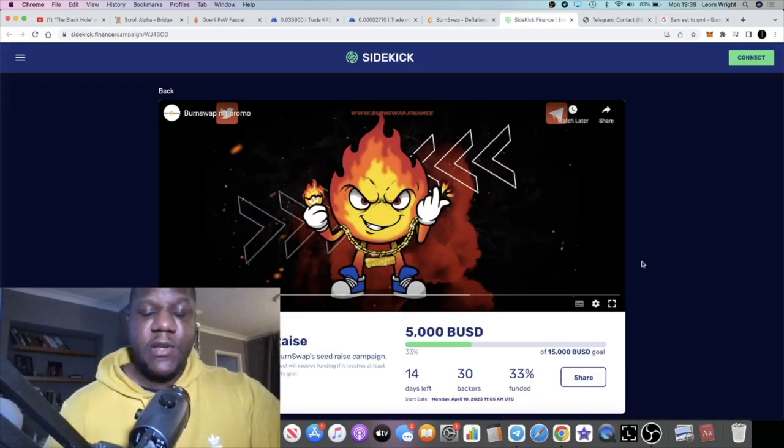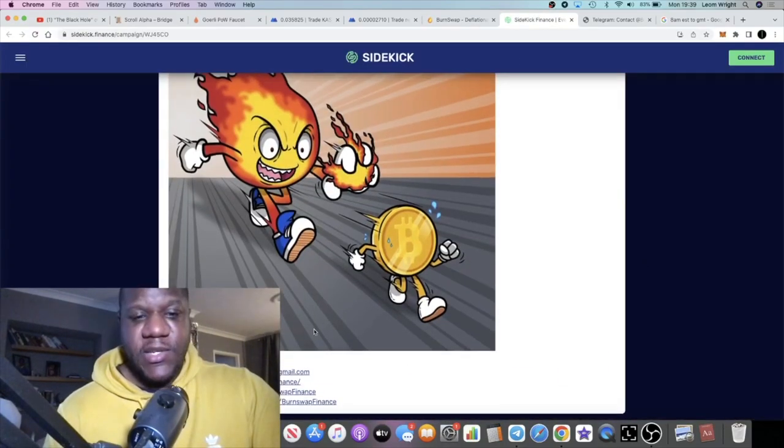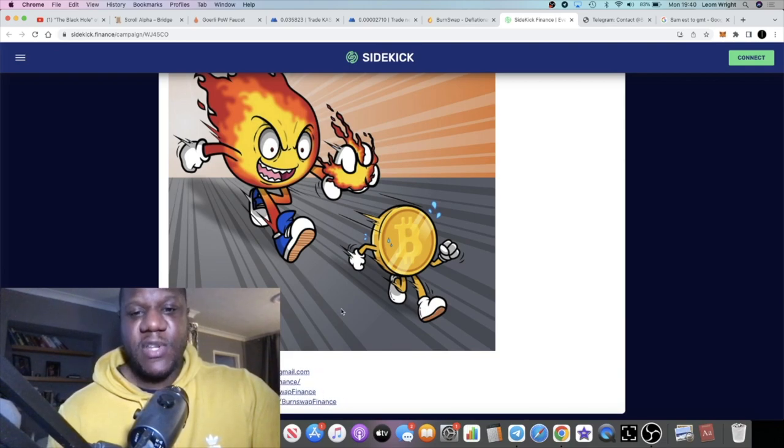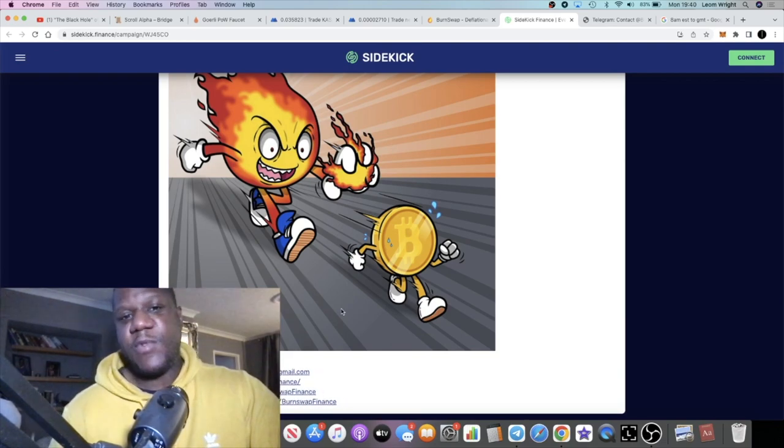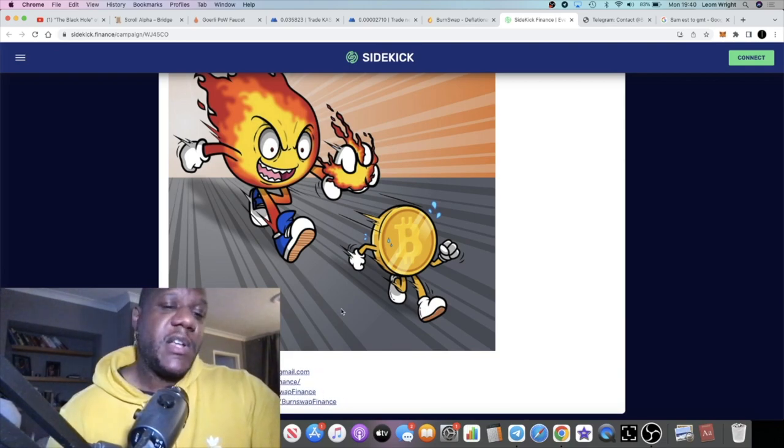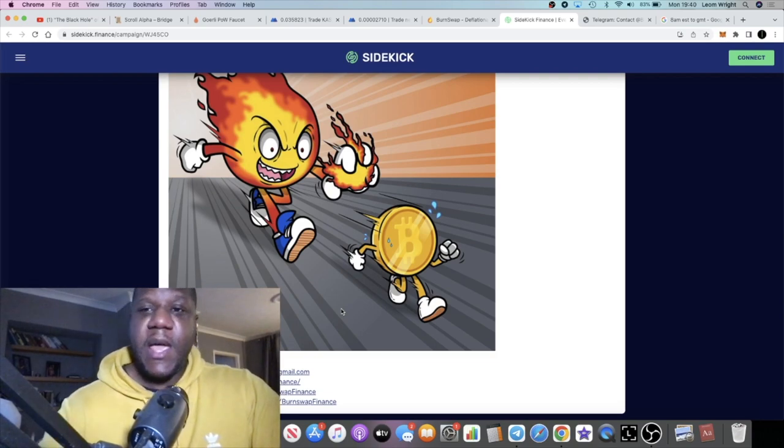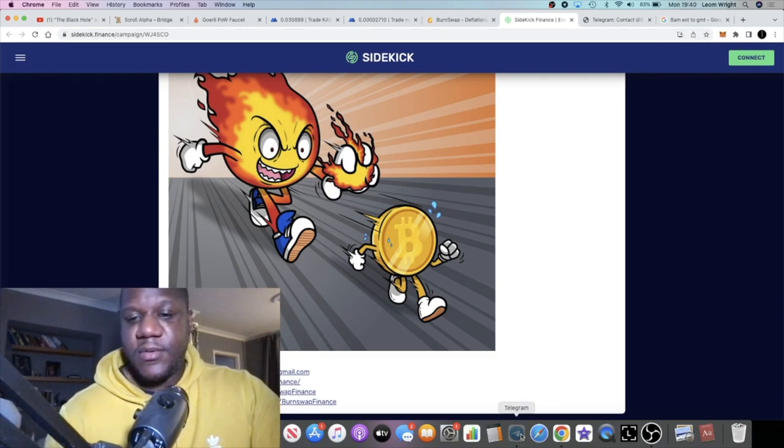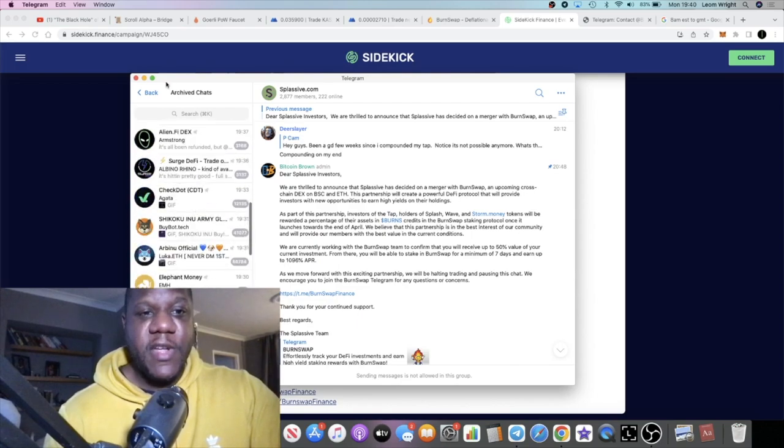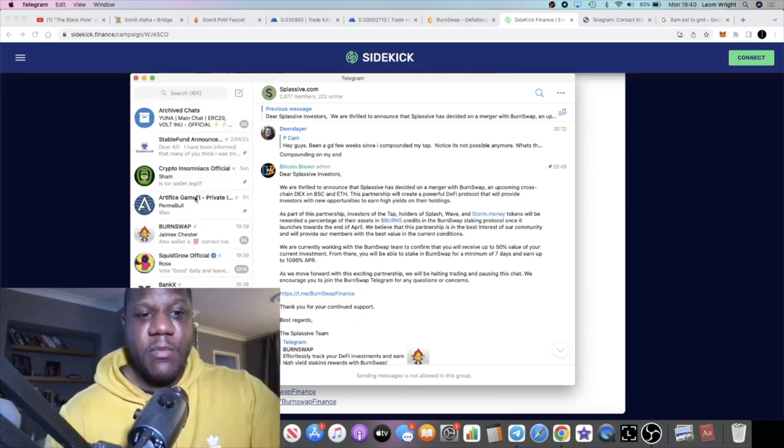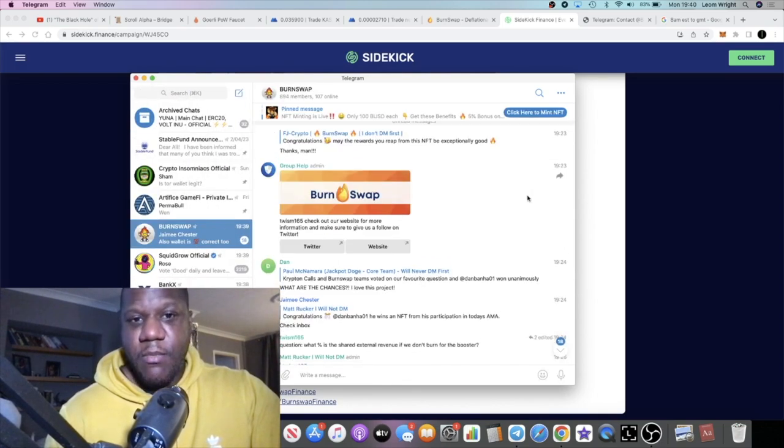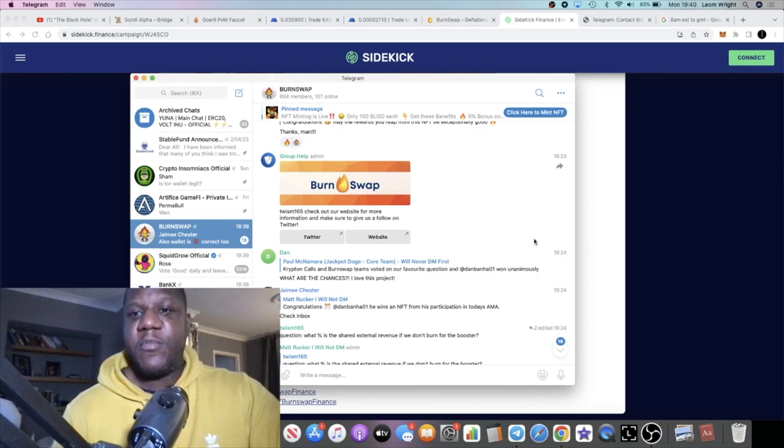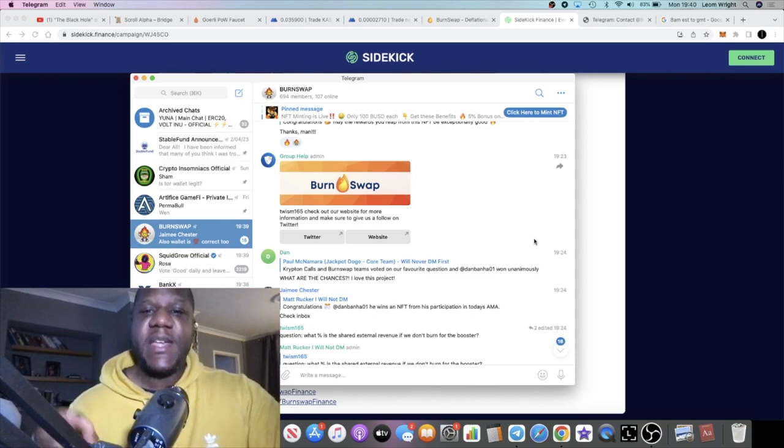Again, seed sale is now live. I will leave the link in the description. All of the links to social media and so on are at the bottom, but I will link those in the description as well so you guys can go and join the community and become a participant. If we go over to the Burn Swap Telegram, approximately 694 members now, so that is still growing.